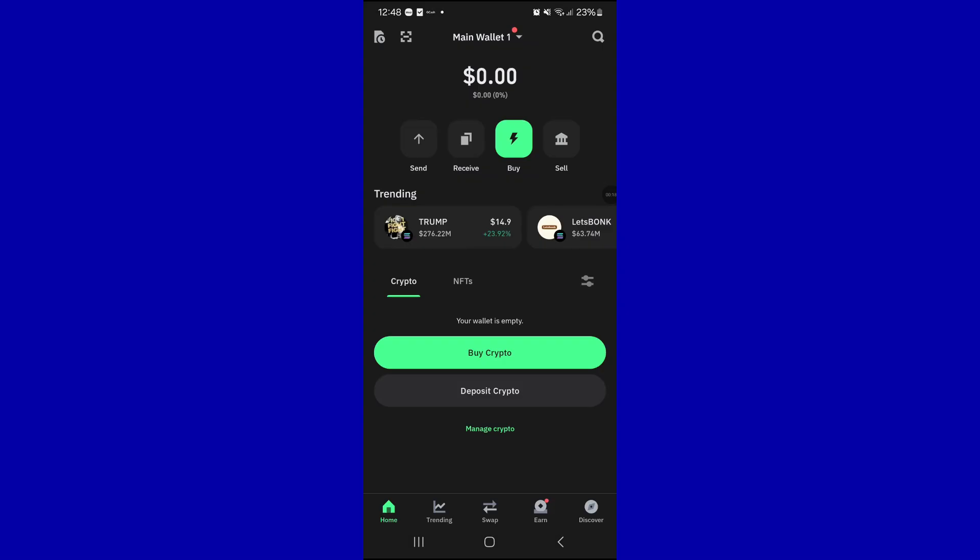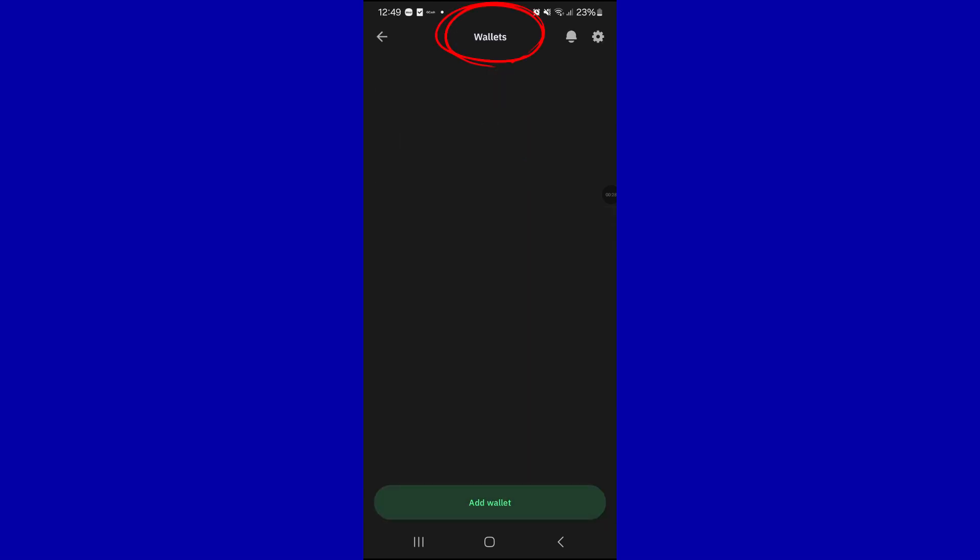After that, you have to create a wallet on this application. To do that, click on the top portion of the screen that says Main Wallet. From this Main Wallet, you can see on the bottom portion of the screen the Add Wallet button, so you can click on this one.